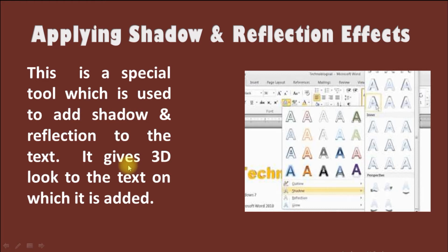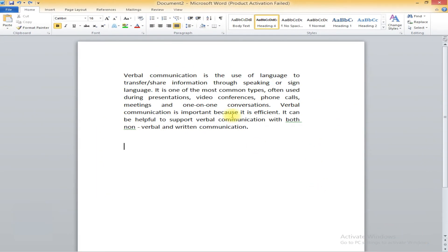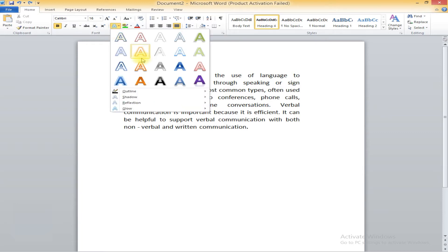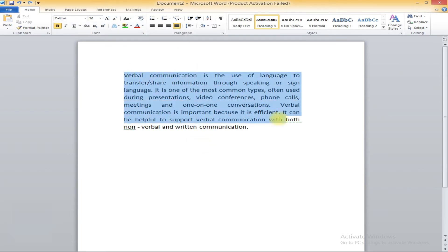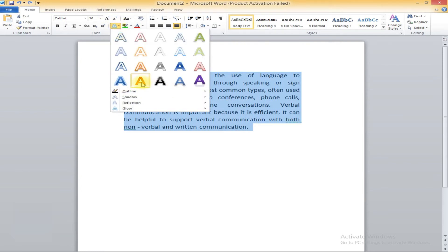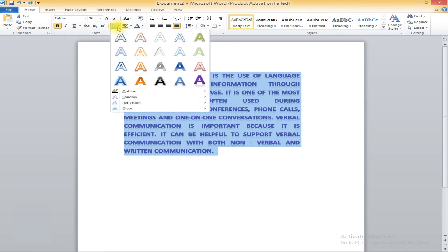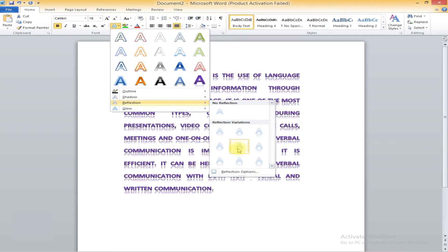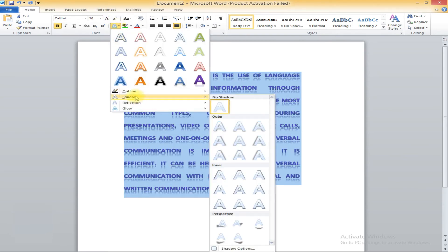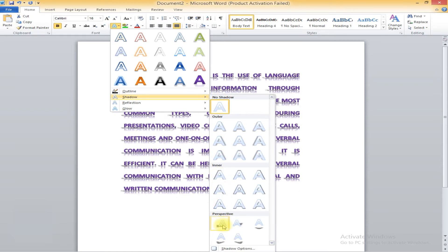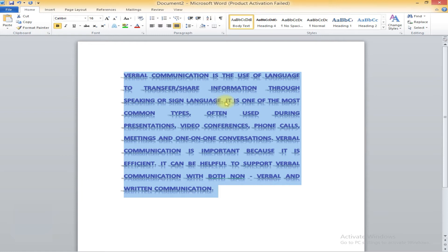Let us see how to give a reflection effect in Word. First of all, go to the Home tab. After you go in the Home tab, just select the text effect from the Font group. You have the text effect option. First select the data, then go in the text style and select any style. Similarly, go in the text effect again, click on reflection, and give any type of reflection. You can give any shadow also. Just see - each and every word is now having the reflection applied.